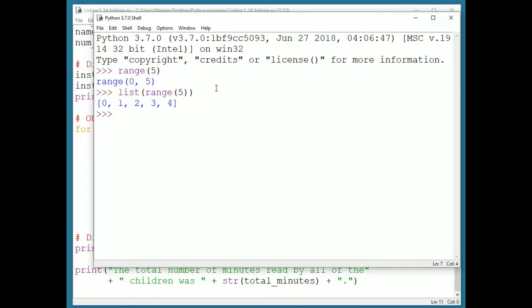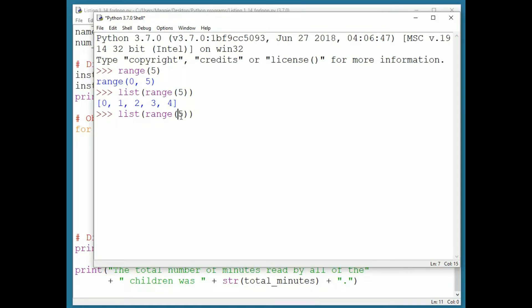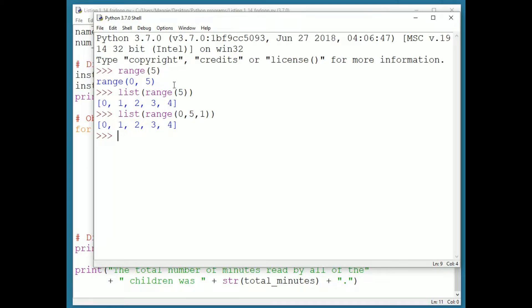So range five is equivalent to range zero, five, one. The range values generated are from start up to, but not including, stop in increments of step.